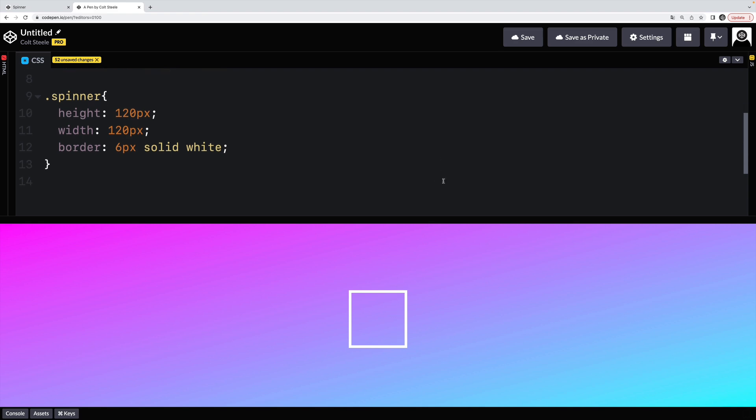But what I actually want is the top and the bottom border to be white and the left and the right to be transparent, or vice versa. But I want two opposite sides to be white and the other two transparent. So instead of using the shorthand,